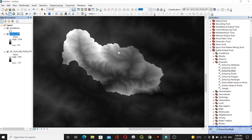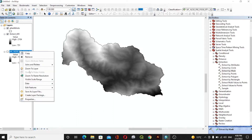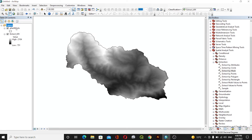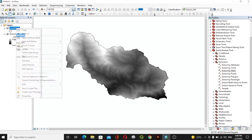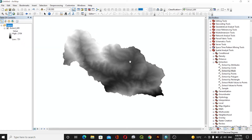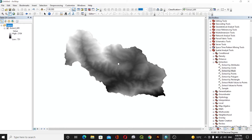It will take some time. Okay, this is our extracted area. We don't need the previous layer so we will remove it. Now first of all we will work with our DEM data.